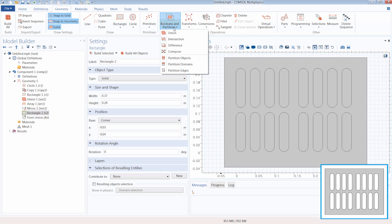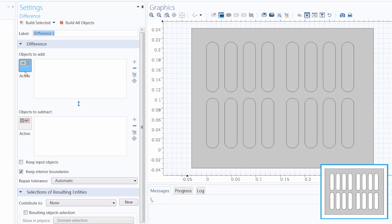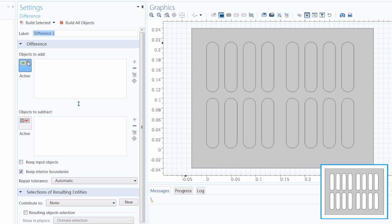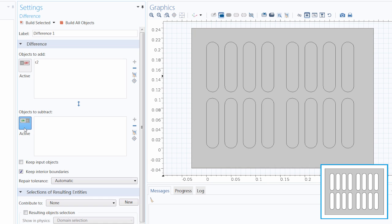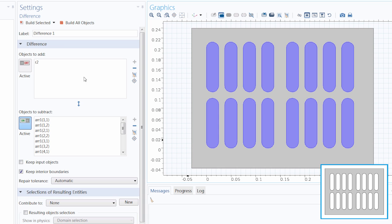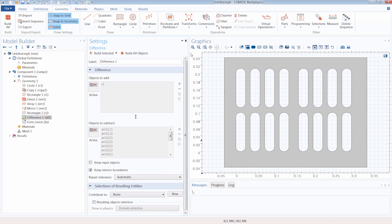Now all we need is a Difference operation to subtract the slot objects from the rectangular object. Under 'Objects to Add,' the active switch is toggled on, so we click the large rectangle to add it. Then under 'Objects to Subtract,' we turn that active switch on — which locks the add selection — and use the select box to choose all of our slot objects. We click 'Build Selected' and we have created our 2D rectangular plate with an array of slots within it.